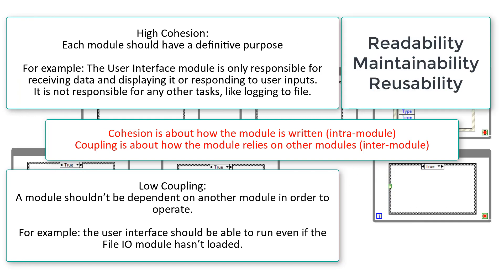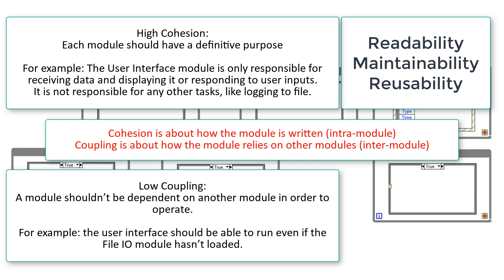The main benefits of high cohesion are readability - if you have closely related functions inside a single module, then it's clear what that module does. That module becomes maintainable because let's say there's a bug with writing to a file, you know that bug must occur in the file IO module and therefore you can test those specific functions. That module also becomes highly reusable. Because that module only has a definitive purpose, if you have other applications that need to use a file IO module, then you can simply drop that onto your block diagram in as many applications as you want.